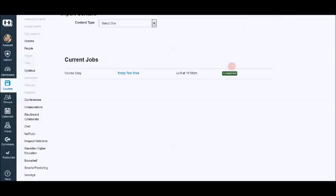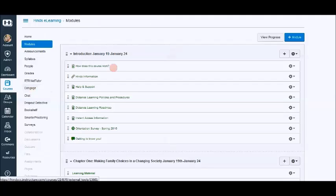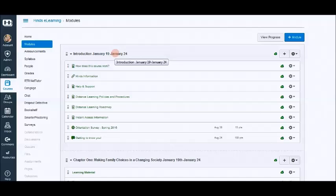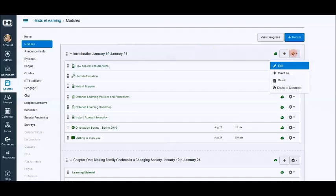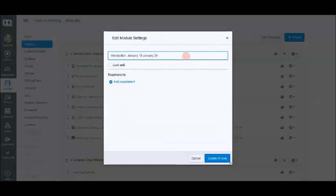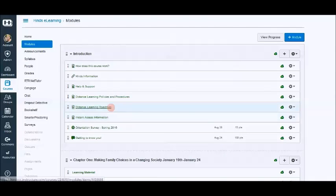Once the import has completed, you will see a completed status here. So we can go to modules and see that our modules are here. Any dates that need to be changed that you happen to type in, remember to edit those. And all you have to do is click edit and change your dates. Update that.